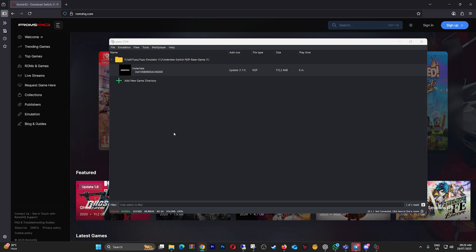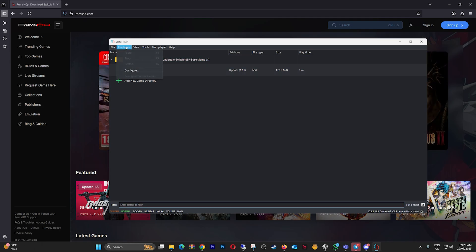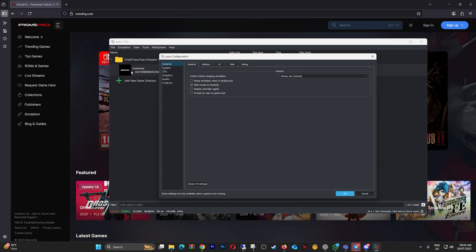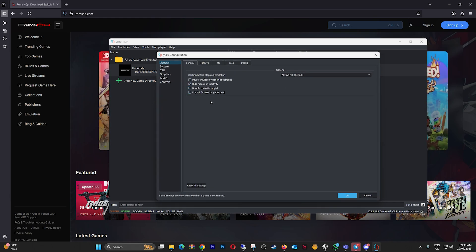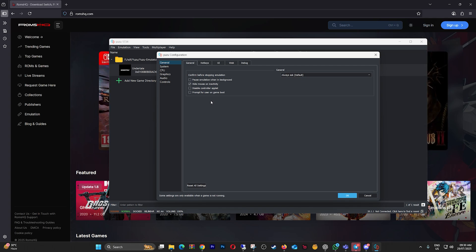First, go to Emulation, Configure. Under General, keep everything as default. Nothing here really impacts FPS unless you disable Confirm Before Stopping Emulation, which is personal preference.